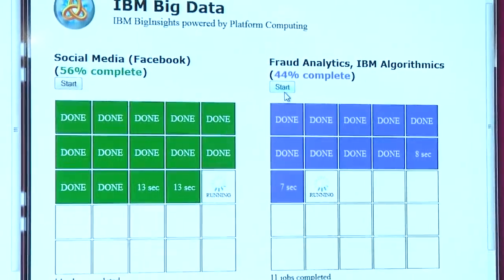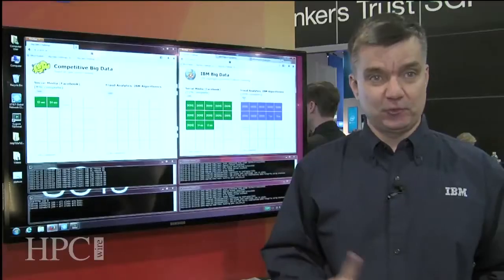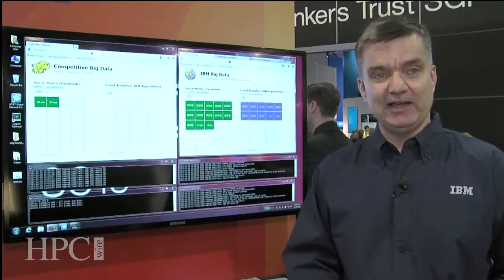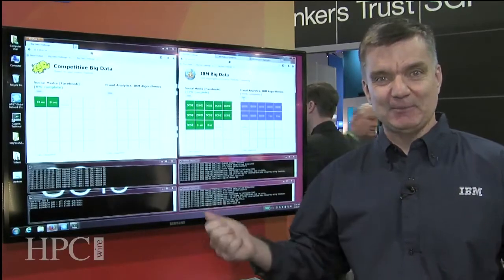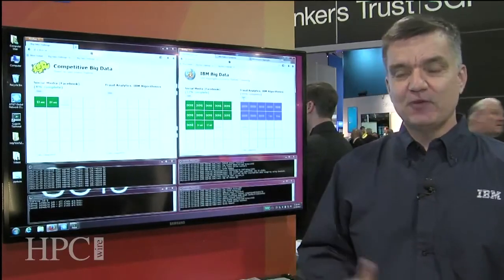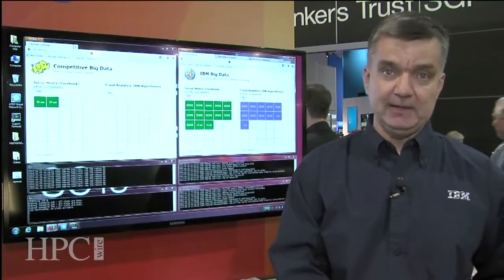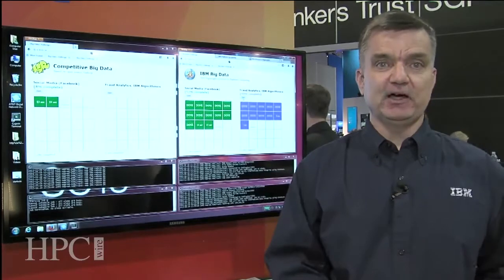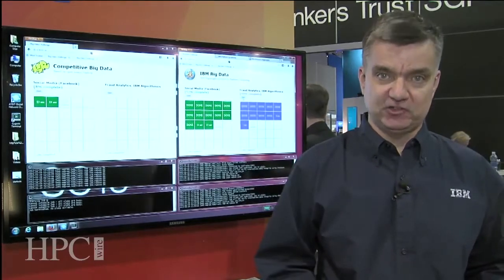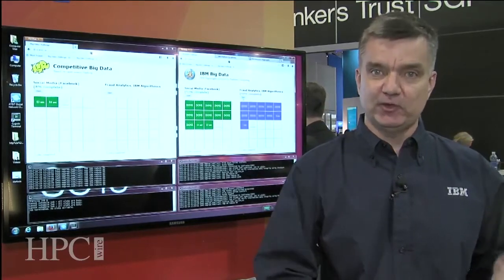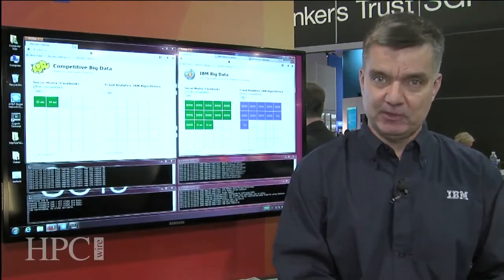So just to summarize, three major benefits. You've kind of seen them here in the demonstration. First off, the jobs run much more quickly, and this is because of the low-latency scheduling architecture at the heart of Platform Symphony.